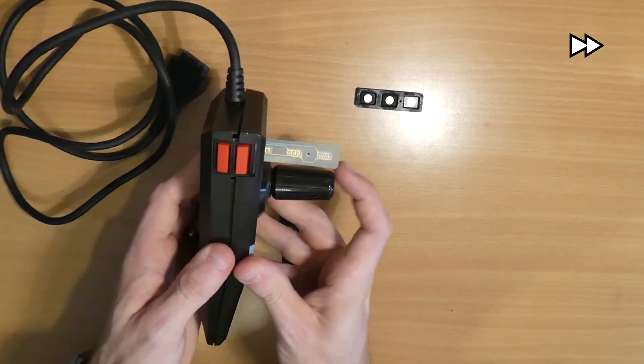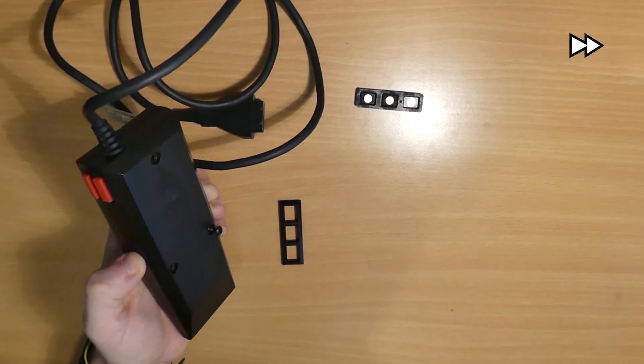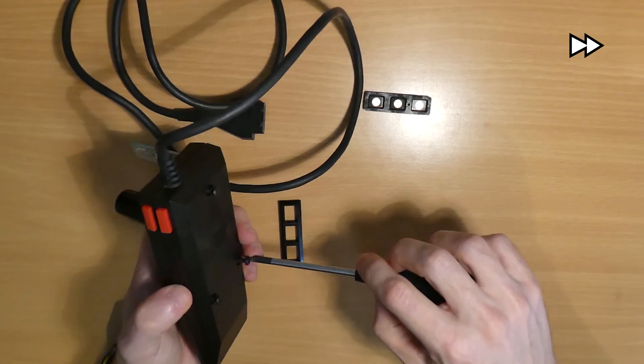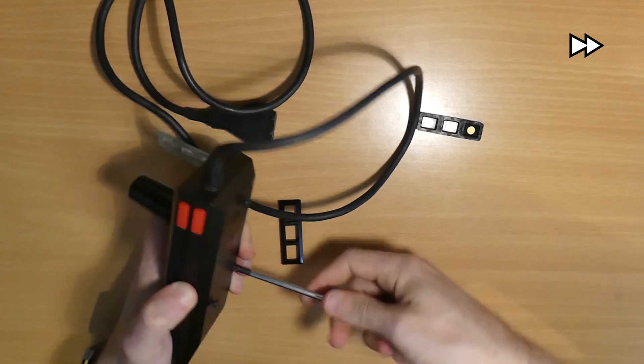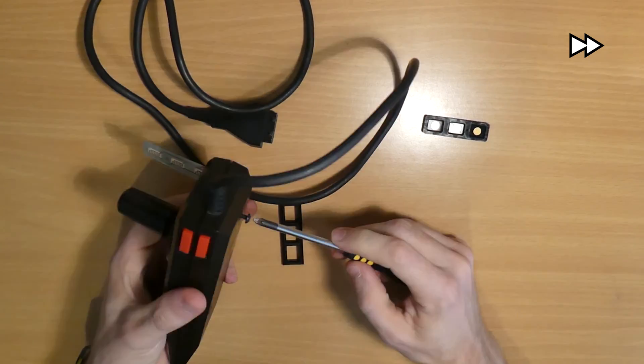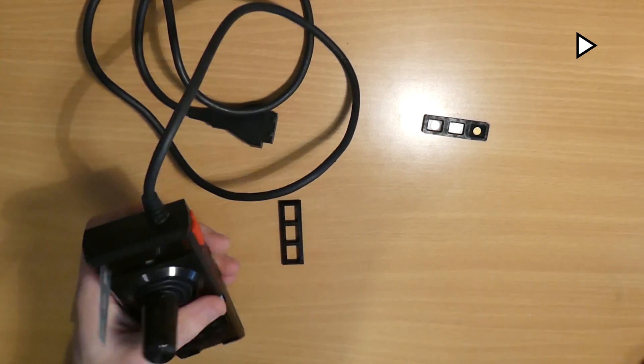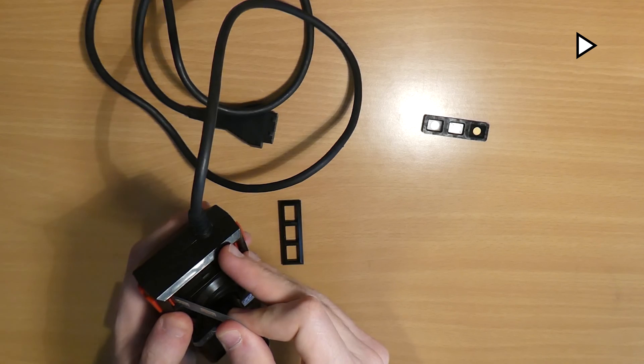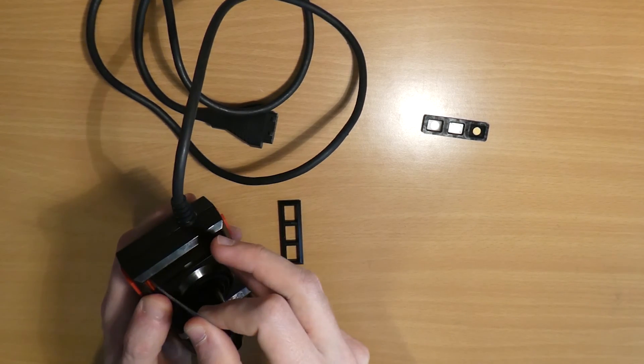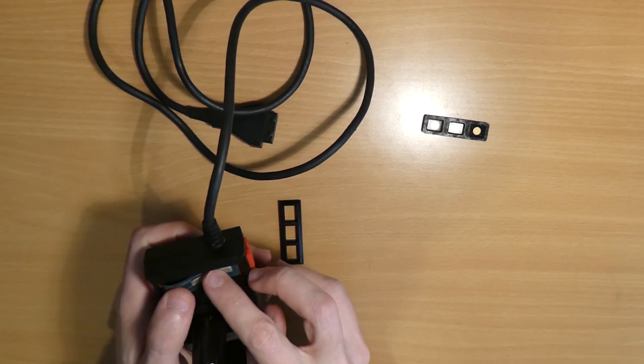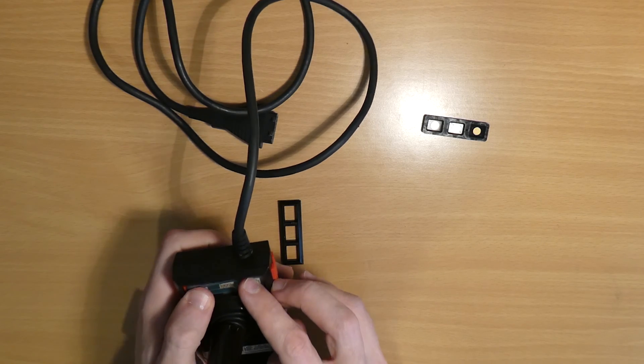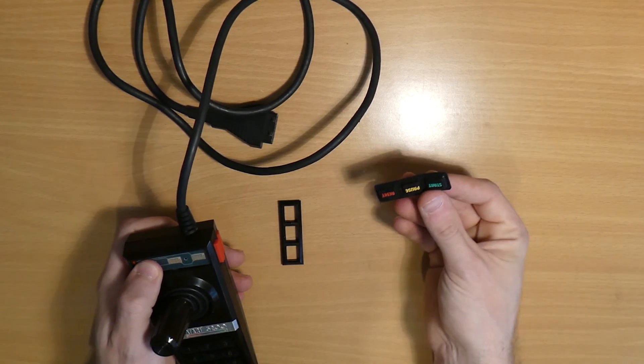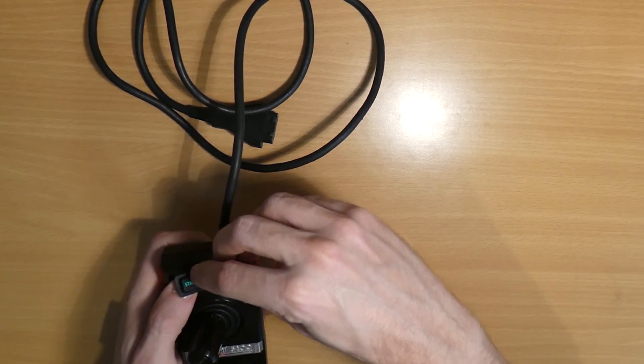And then it's just a case of refitting the three screws on the back. Finally we reposition those front function buttons and refit the plastic part on the front.